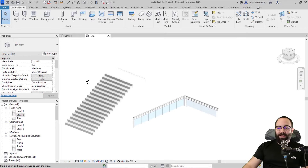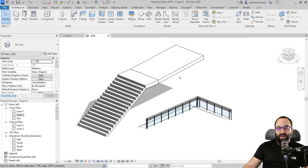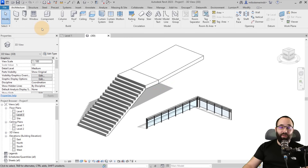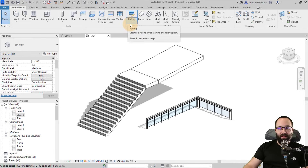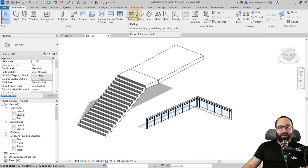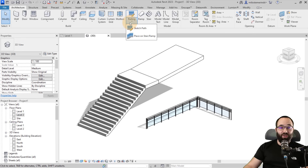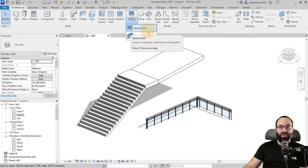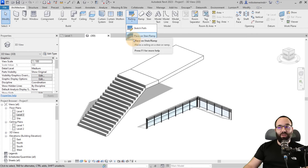Here we are in Revit. As you can see, we have some stairs, floors, and ramps. First, let's learn how to place railings. The railing tool is located on the Architecture tab on the Circulation panel. You'll notice we have the railing tool up here, but we also have a drop menu, and here we actually split that into two tools.